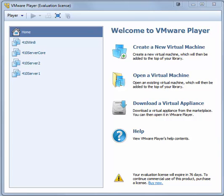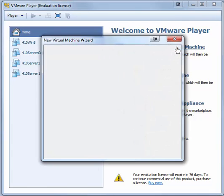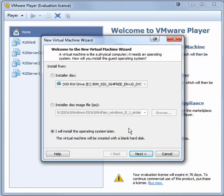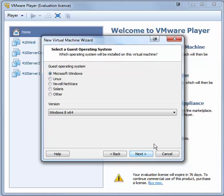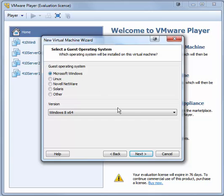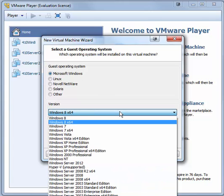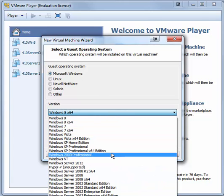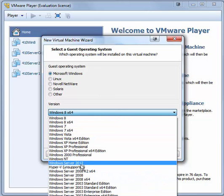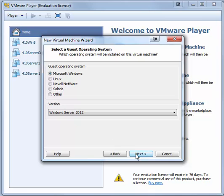The first step is to create the virtual machine, which we will call Router. Open VMware Player and click Create a New Virtual Machine. You want to select I will install the operating system later and click Next. We are going to be installing a Windows Server 2012 operating system, so leave Microsoft Windows selected and, if necessary, choose Windows Server 2012. Click Next.